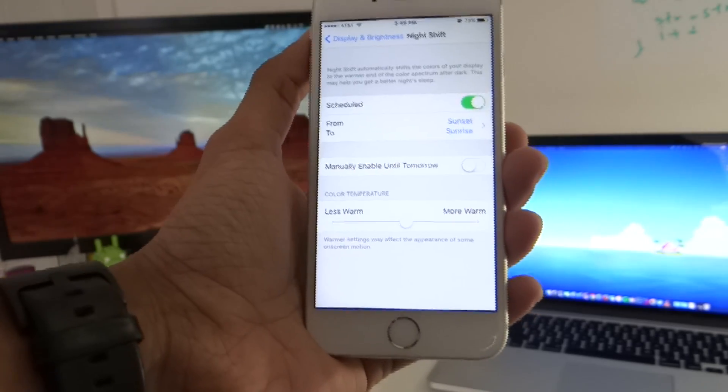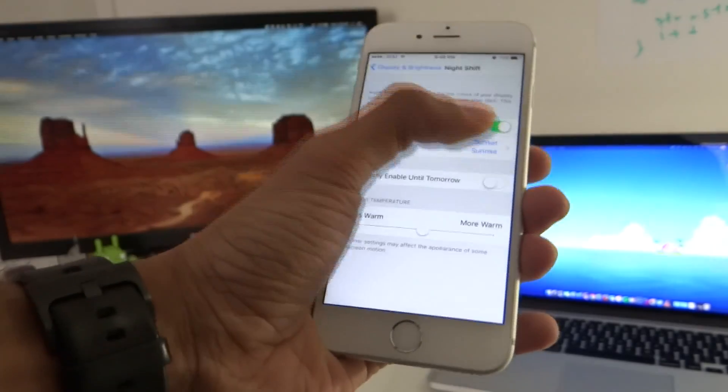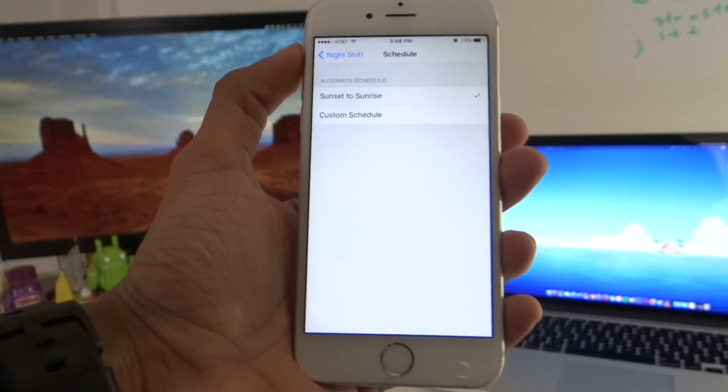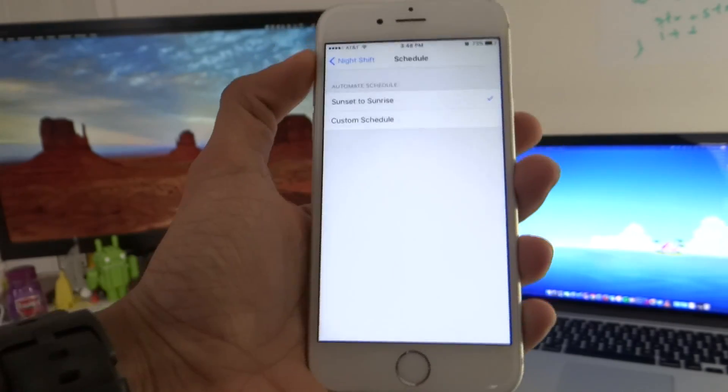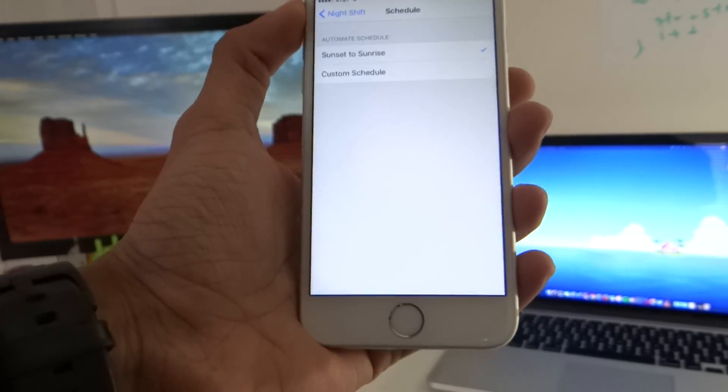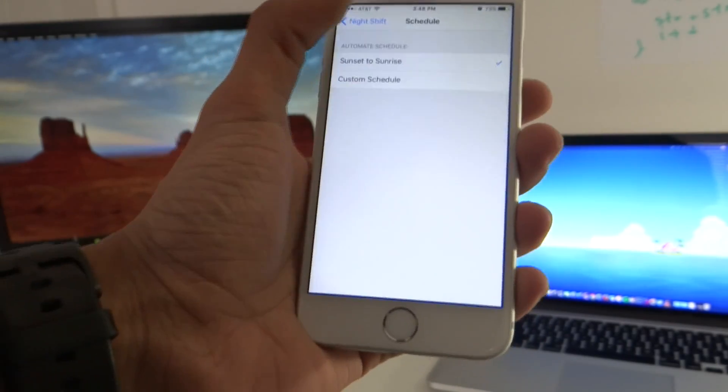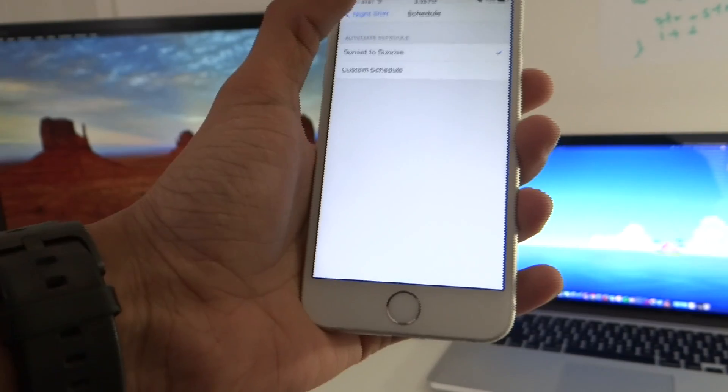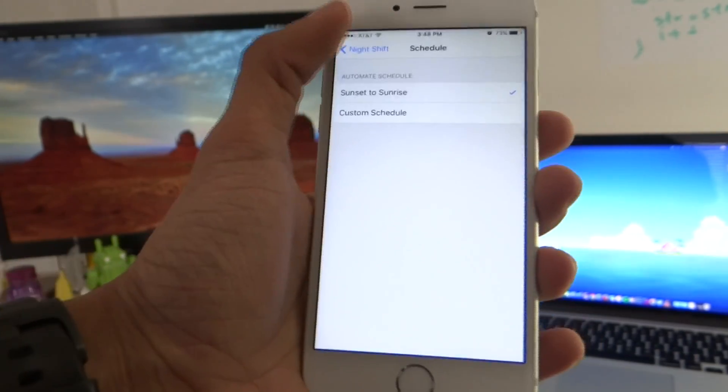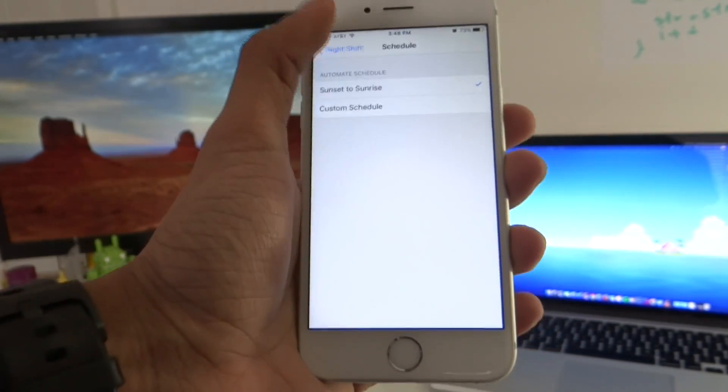And also you can also have a custom schedule so if you want a particular time every day that you should start or something then you can set that up or if you want it just to start all day long. Basically you can set that up as well.